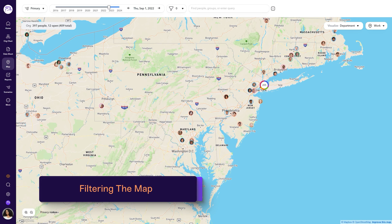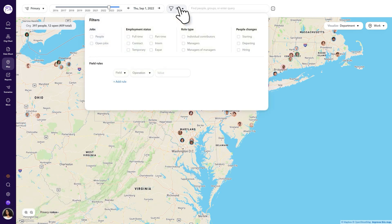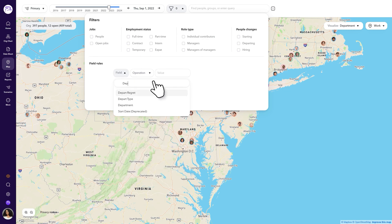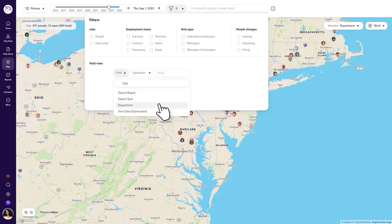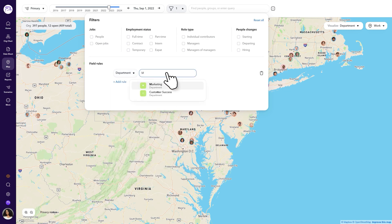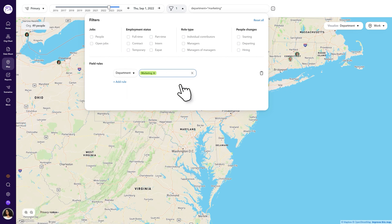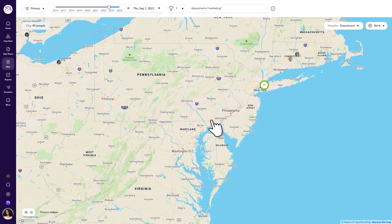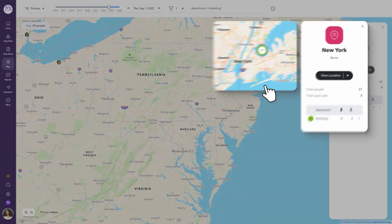Filtering allows you to customize which employees and open roles are visible on the map. You can use the filter button to define the criteria you'd like to use to filter your map. In this example, we're looking for all employees in the marketing department to see which time zones they span. After you apply a filter, only employees in the marketing department remain visible. Each office location indicates the number of employees included in the filter you defined.